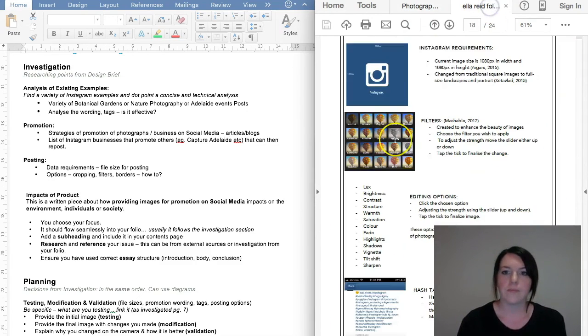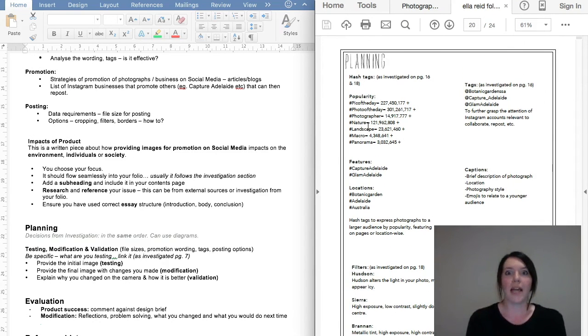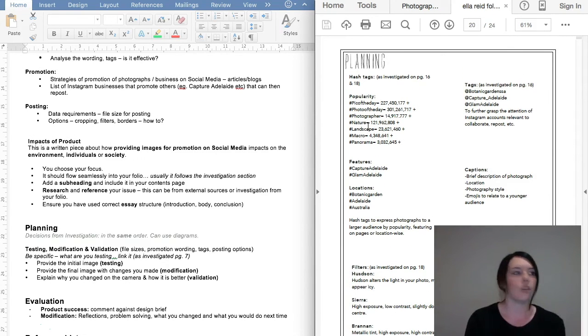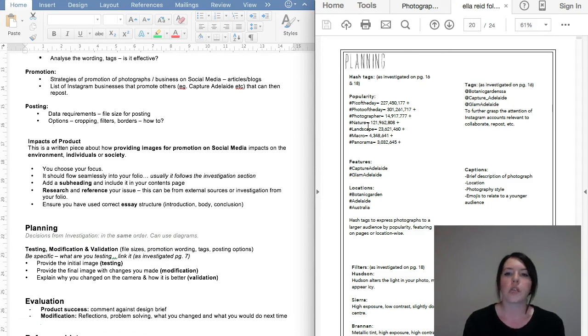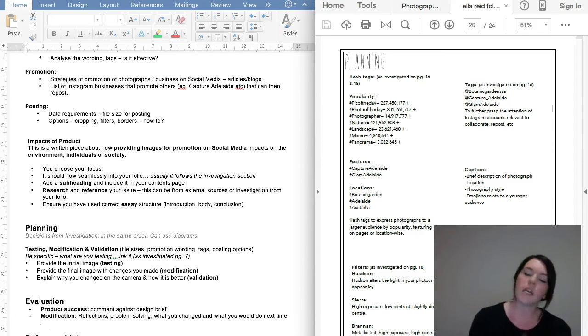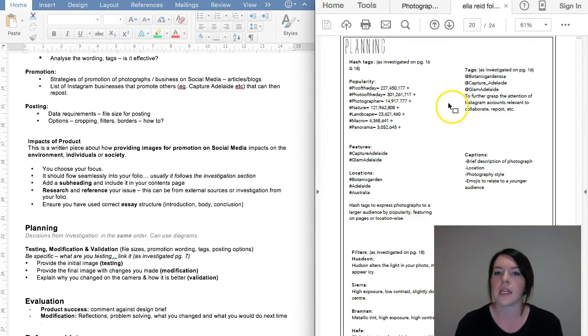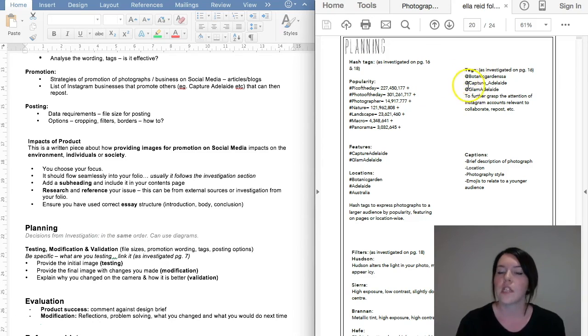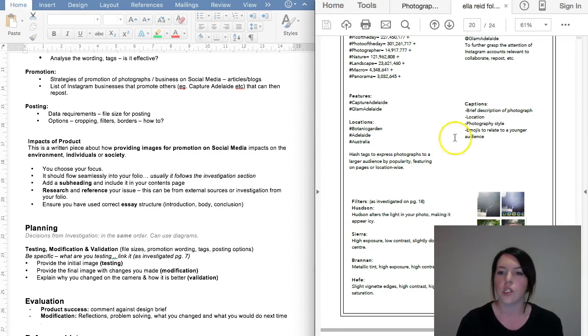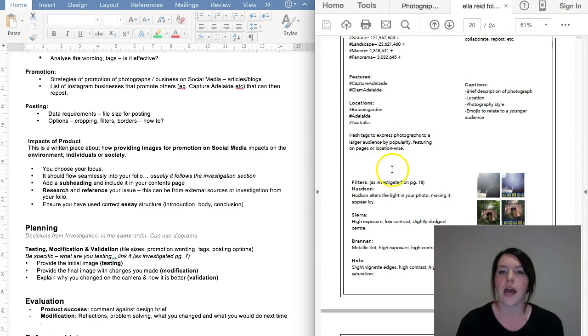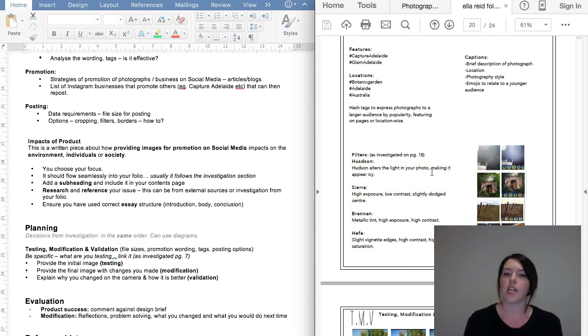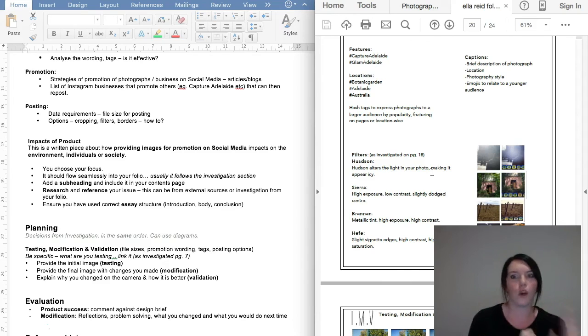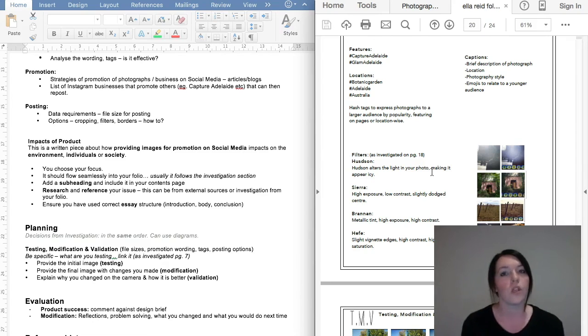So planning. Planning is what you would do in your photograph section and you're going to do it in your product section. So you link back to the investigation and you make some decisions. So you say what you're going to actually do as investigated on the pages that you've investigated on. You can see here, Ella's got a really great example. Hashtags as investigated on page 16 and 18. For popularity, she's going to go with those ones. For tags, she's going to go with these ones. Features, captions, what kind of captions she's going to do, the location that she's going to tag, all of that stuff, what filters is she going to use, potentially, as investigated on page 18.